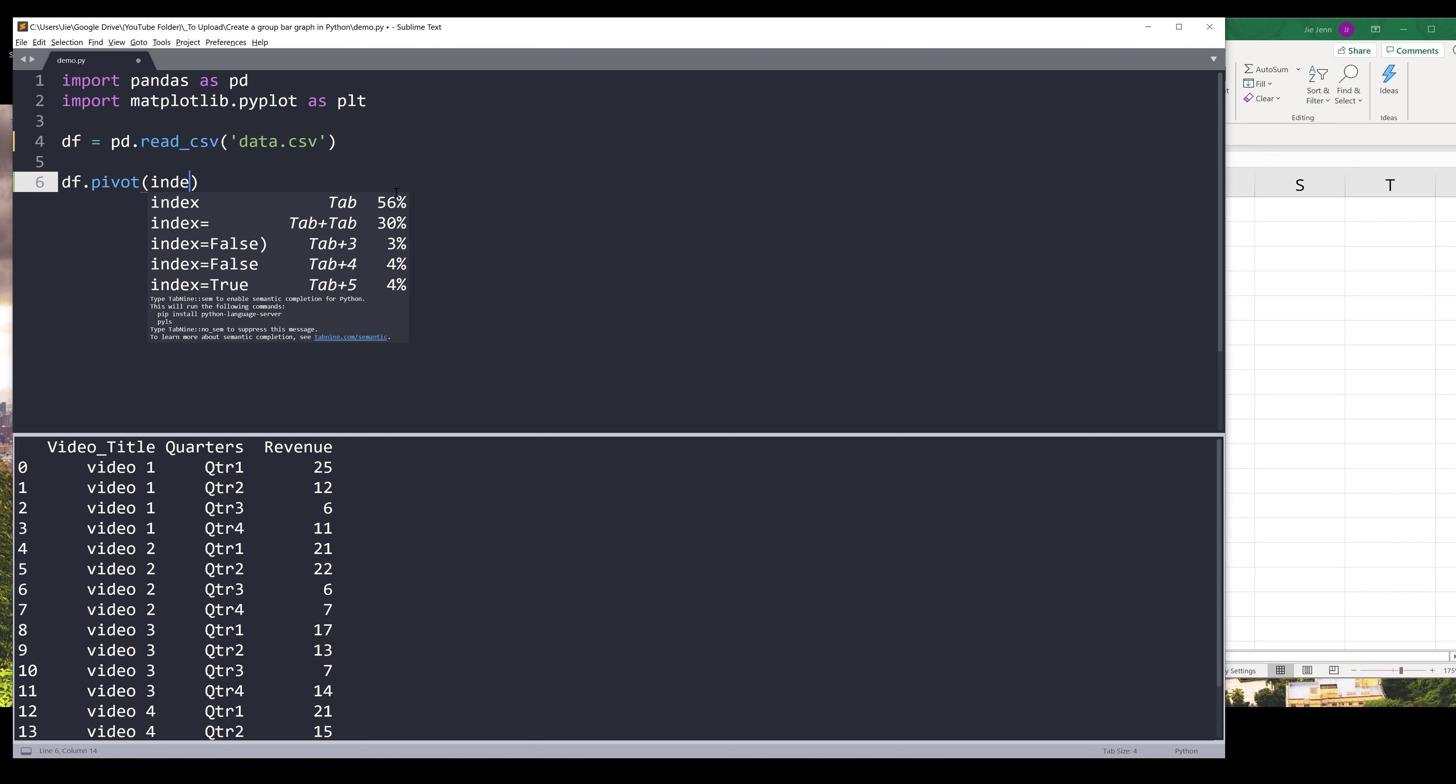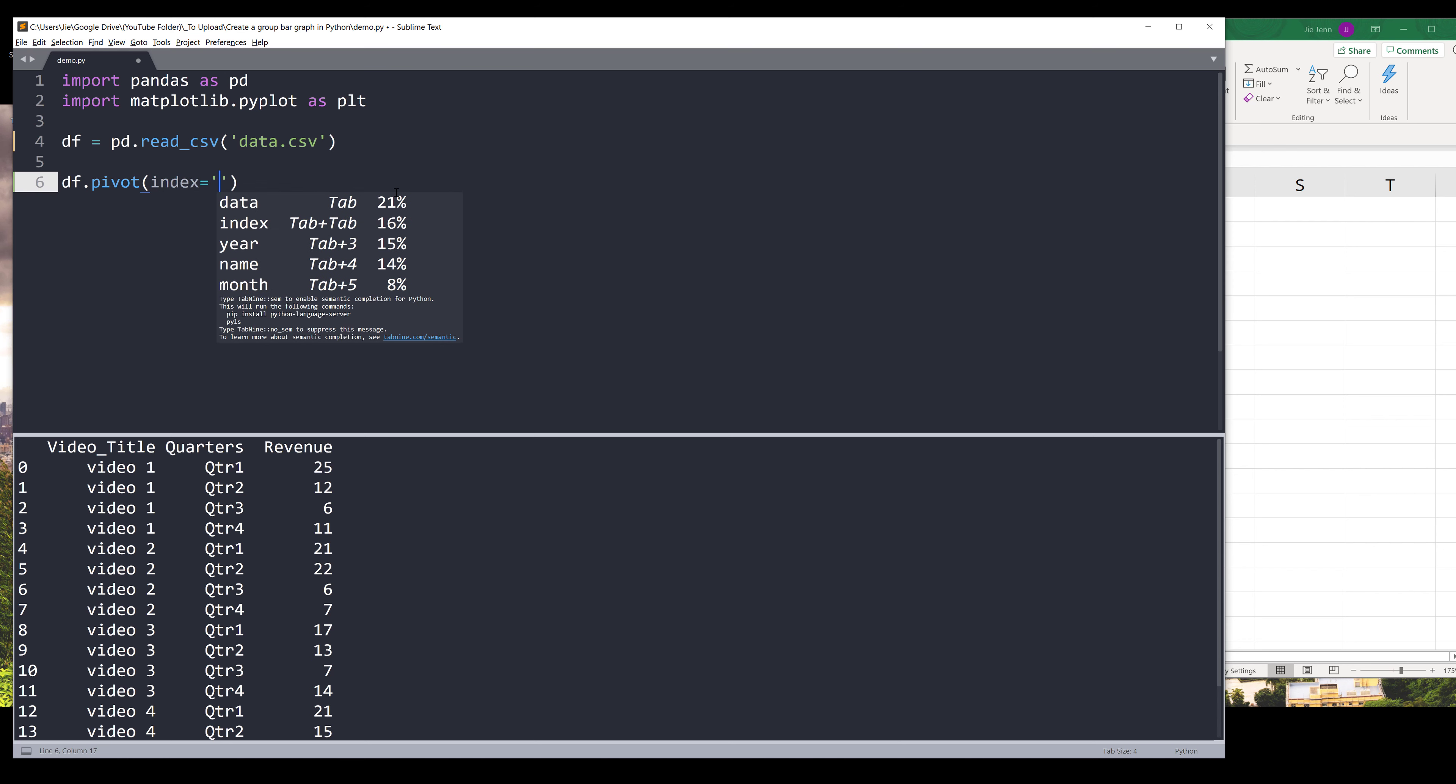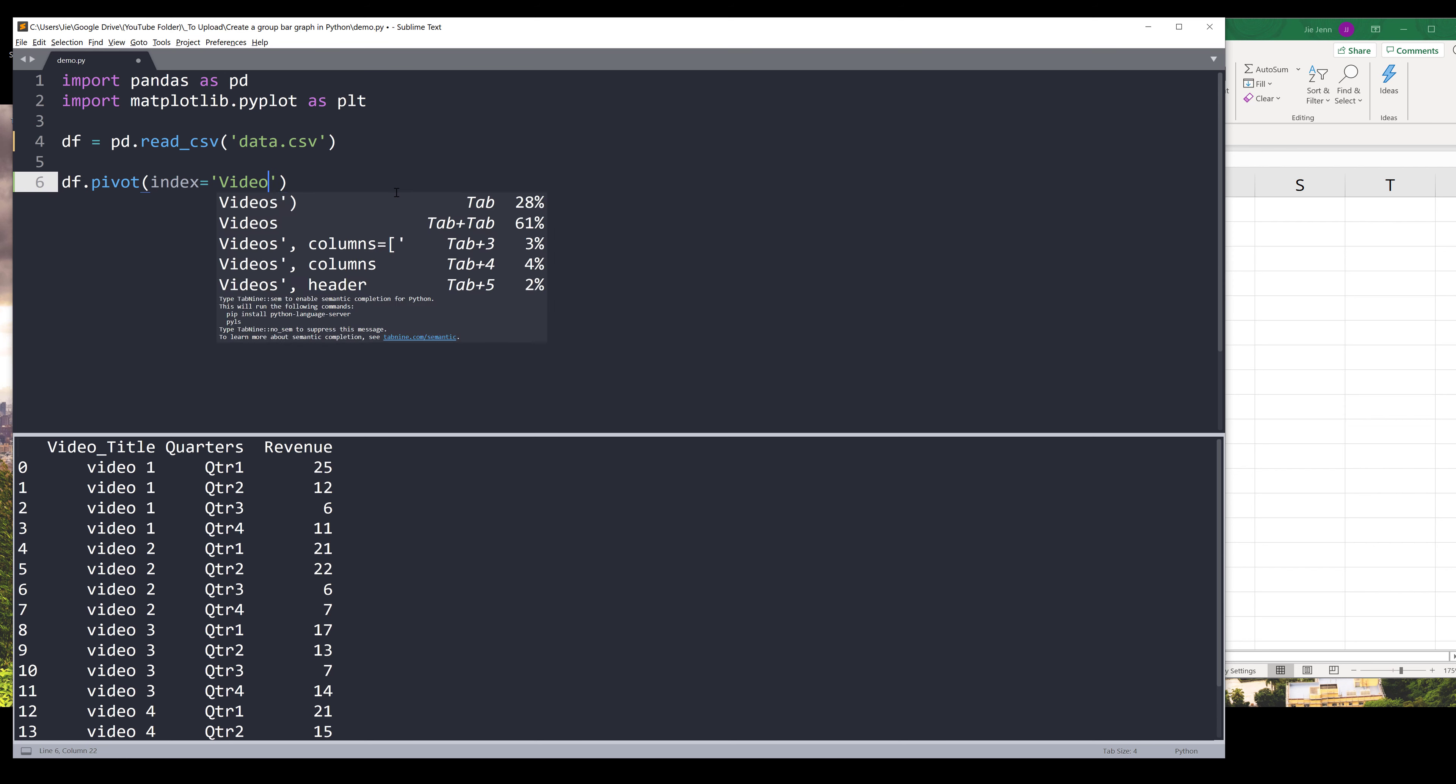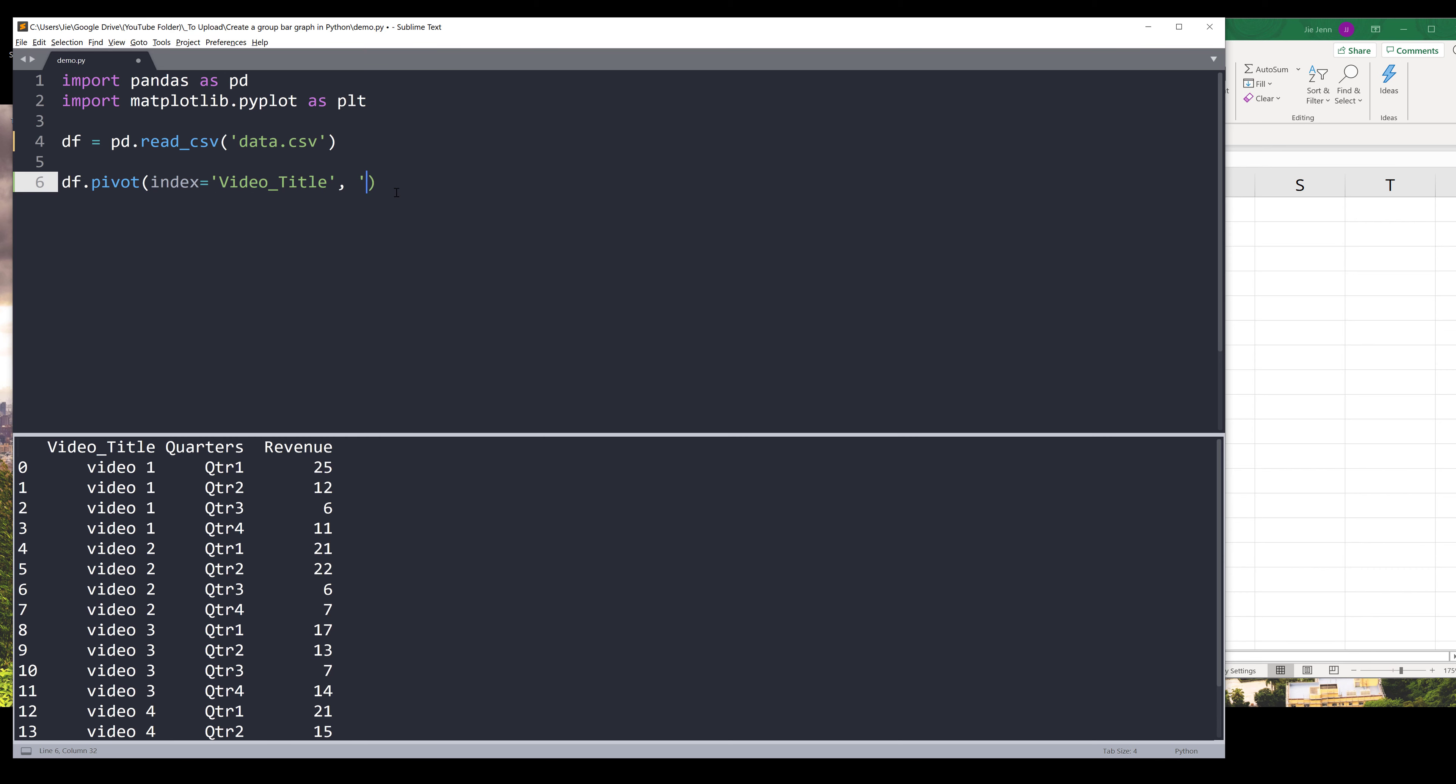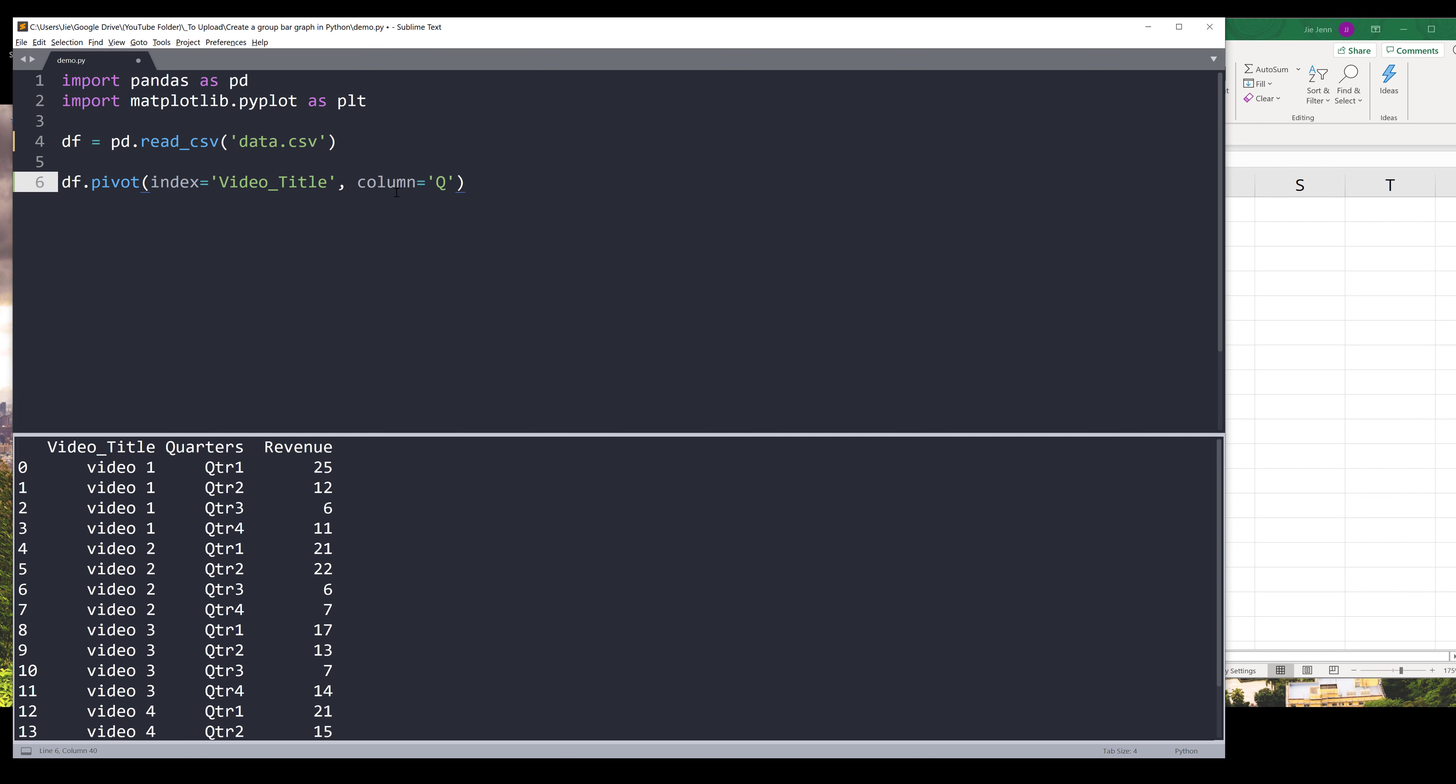I know my index is going to be from the video title column. And my column - it should be a parameter - and my column is going to be coming from the quarters column.